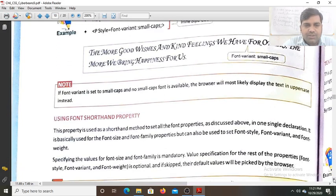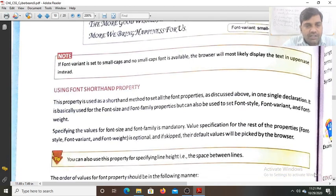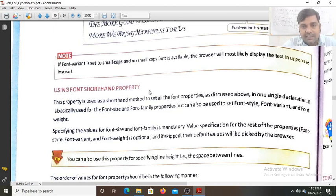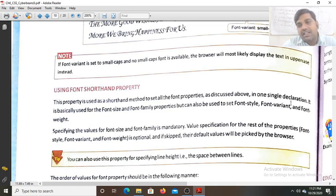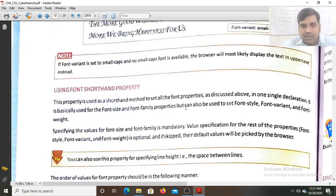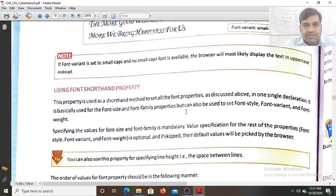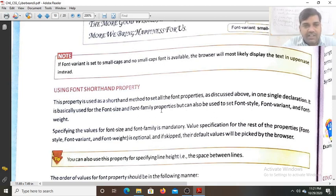We can also use the shorthand font property. This property is used as a shorthand method to set all the font properties — that is style, weight, variant, and size — in a single declaration. It is basically used for font-size and font-family, but it can also be used to set font-style, font-variant, and font-weight.